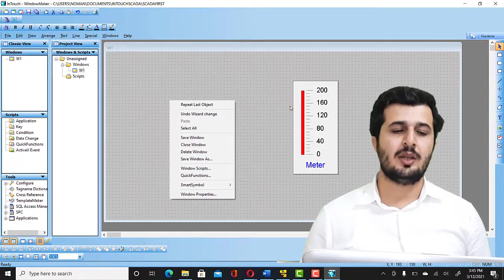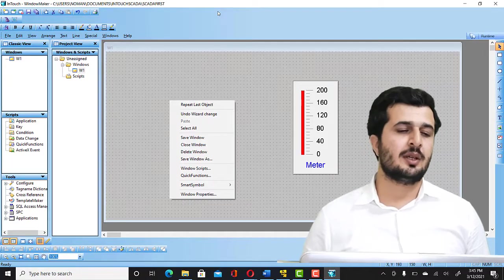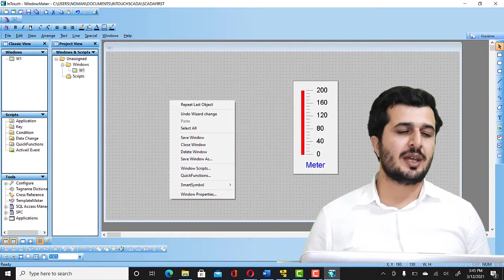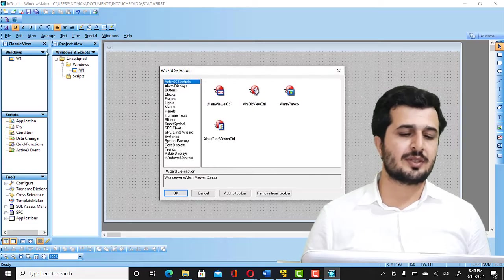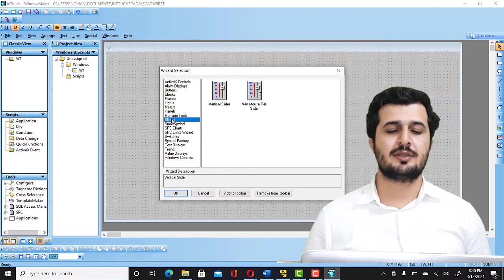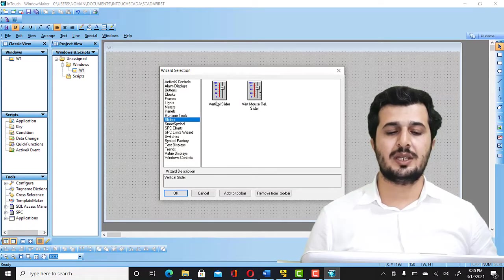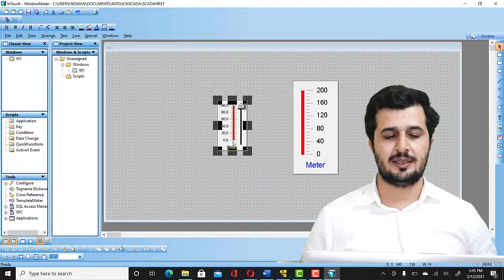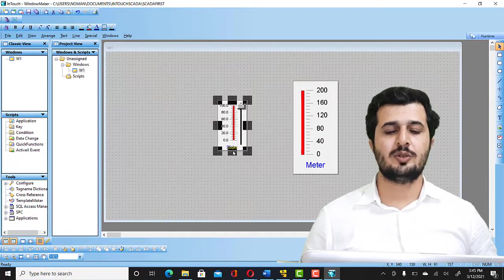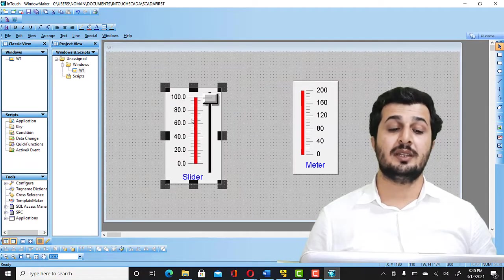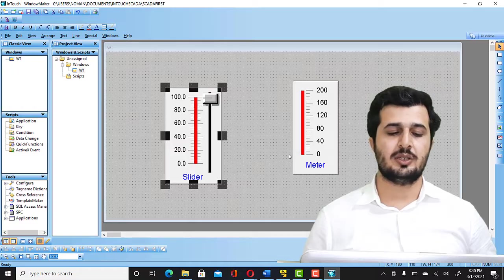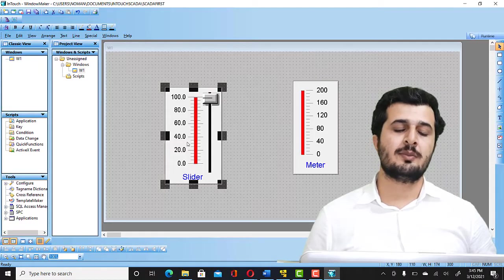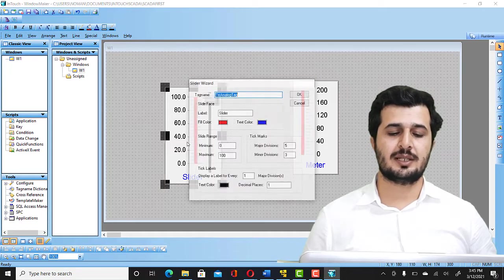Now I need something to get an input. So what I am going to do here, I will get into the wizard again. I will get into the slider, vertical slider. I will select that. So this is going to be used to give an input to this meter. So what I'm going to do is I'm going to double click and change its range between 0 to 200.